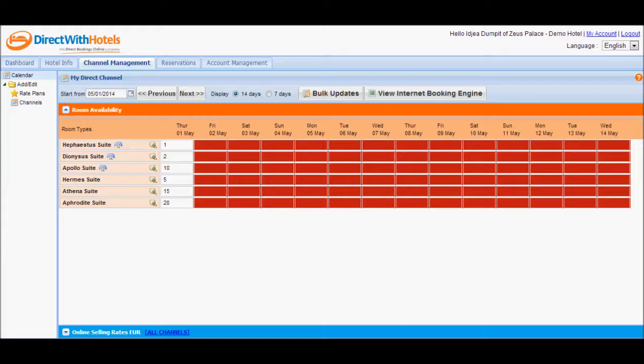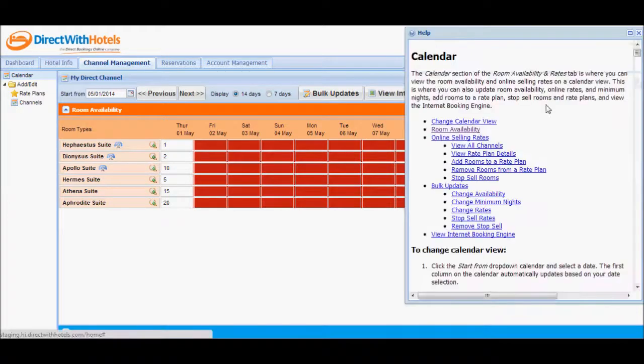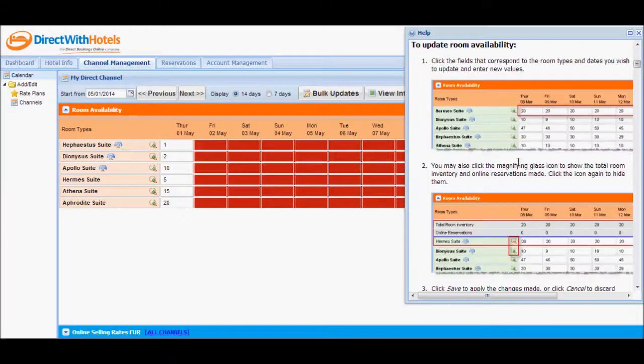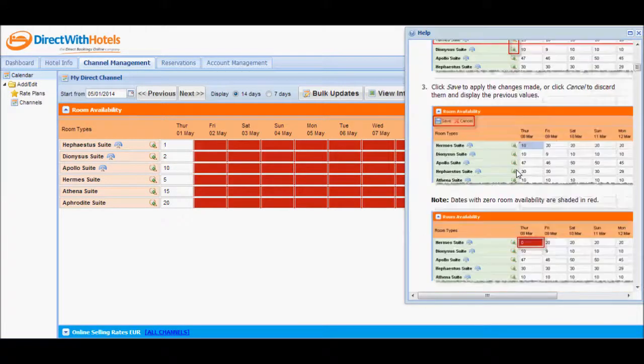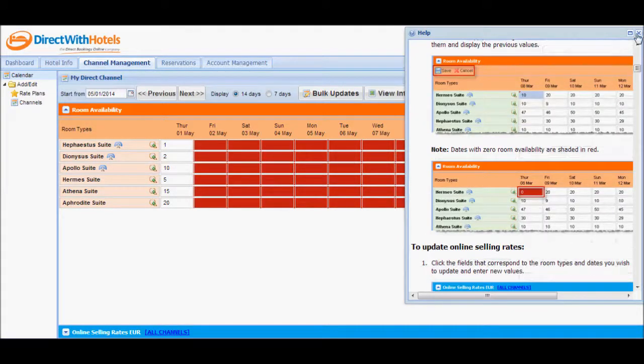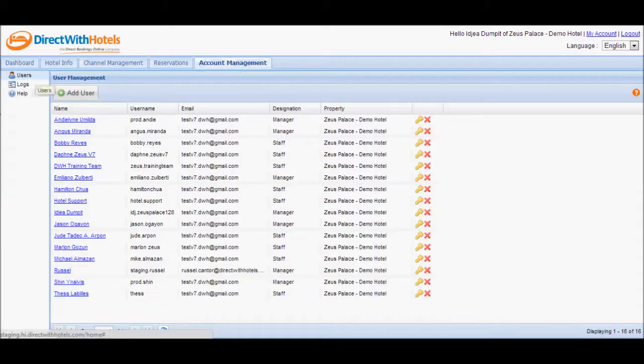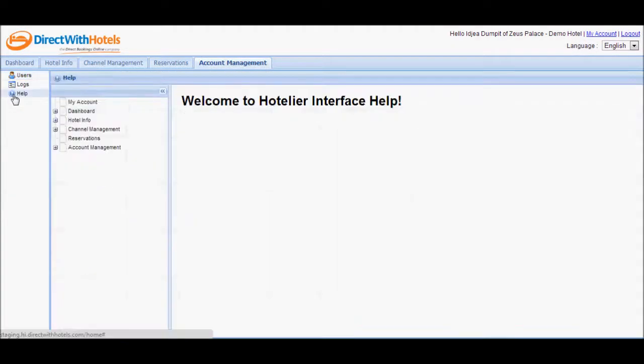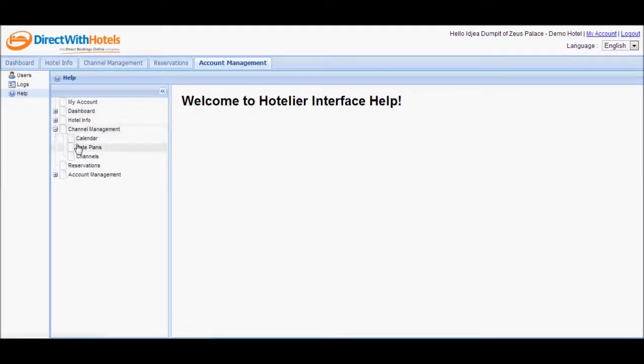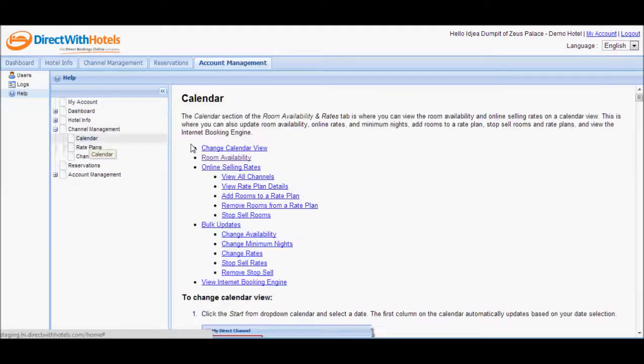You may also open context-sensitive help windows by clicking on the question mark icon located in the upper right corner of every section or pop-up window that requires your action. You may also go to the account management help section, where you'll see the consolidated help content for all sections of the Hotelier Extranet.